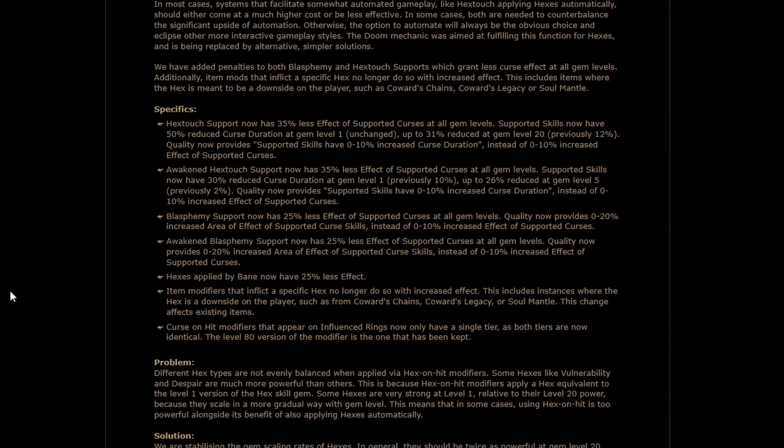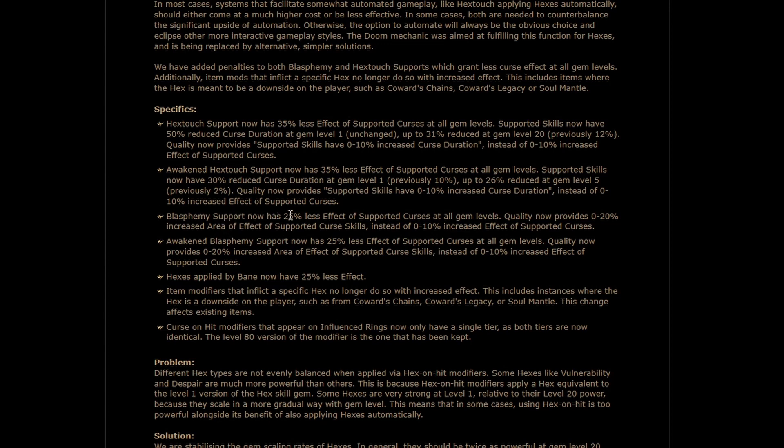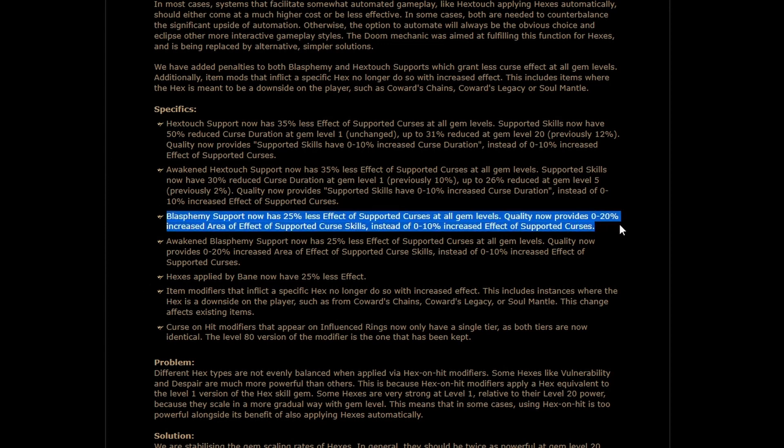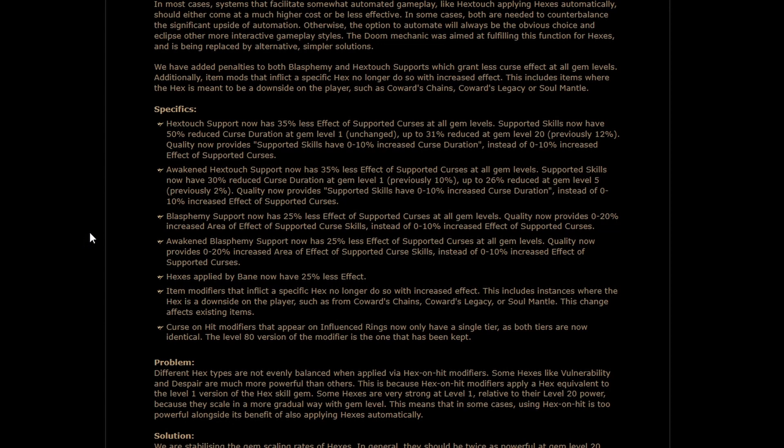Hailing from the Curse Manifesto, we now have some specific numbers and some of the changes made to various ways of automating the application of your Curses and Hexes. Specifically, Hex Touch and Awakened Hex Touch now have 35% less effect. Blasphemy has 25% less effect. Honestly, this is much less than I was expecting.